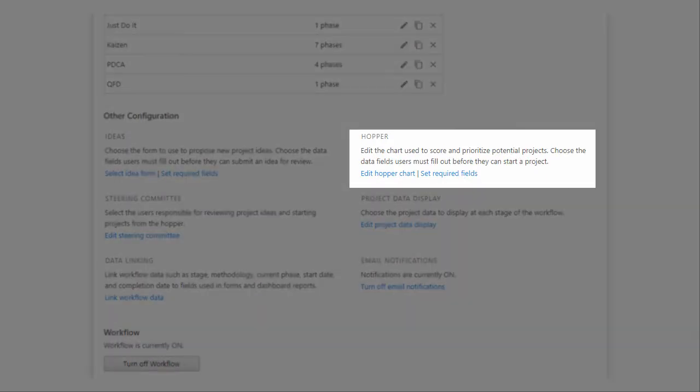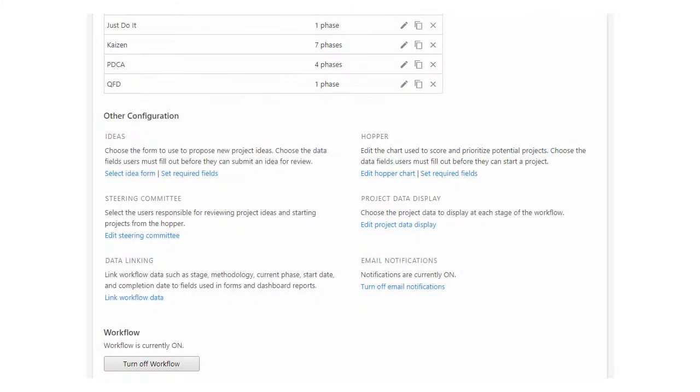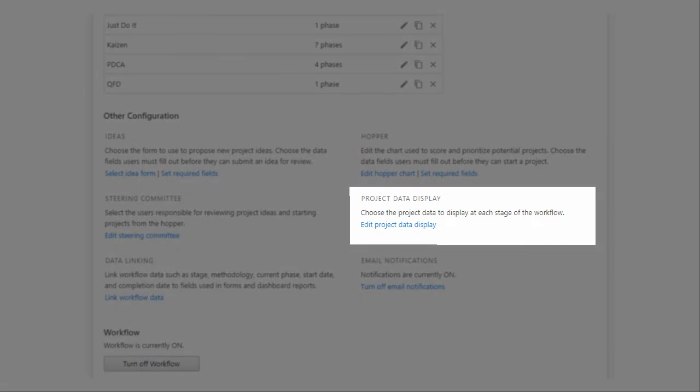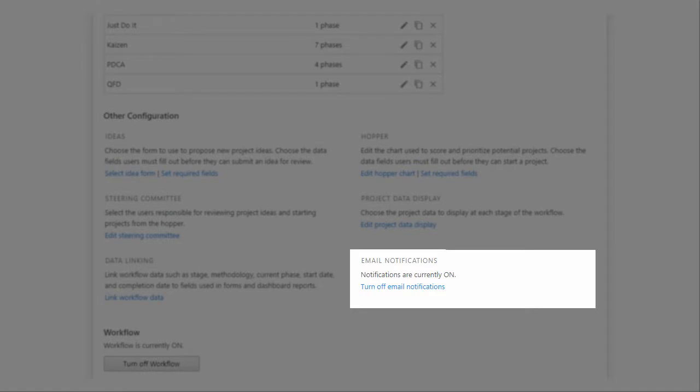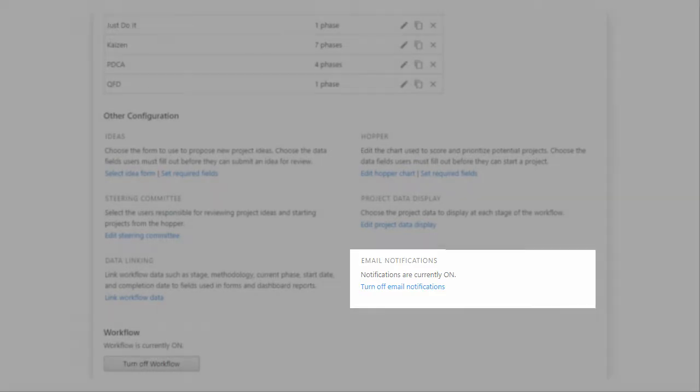The chart used to evaluate ideas, the project details to display at each stage of the workflow, and whether you want users to receive email notifications when they need to review ideas or projects.